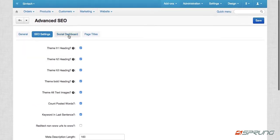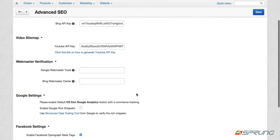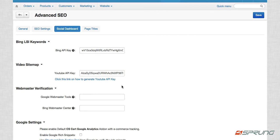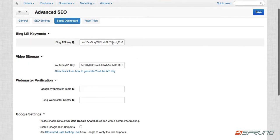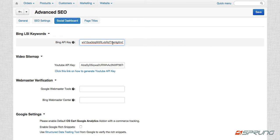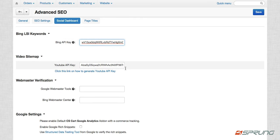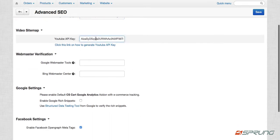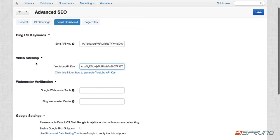And then social dashboard because we are also using different APIs, like we're using Bing LSI keywords. So aside from using your own keyword when you write a content, for example, a product description, we also tap into Bing to give you suggestions that are related to the keywords that you're using. So YouTube API key,